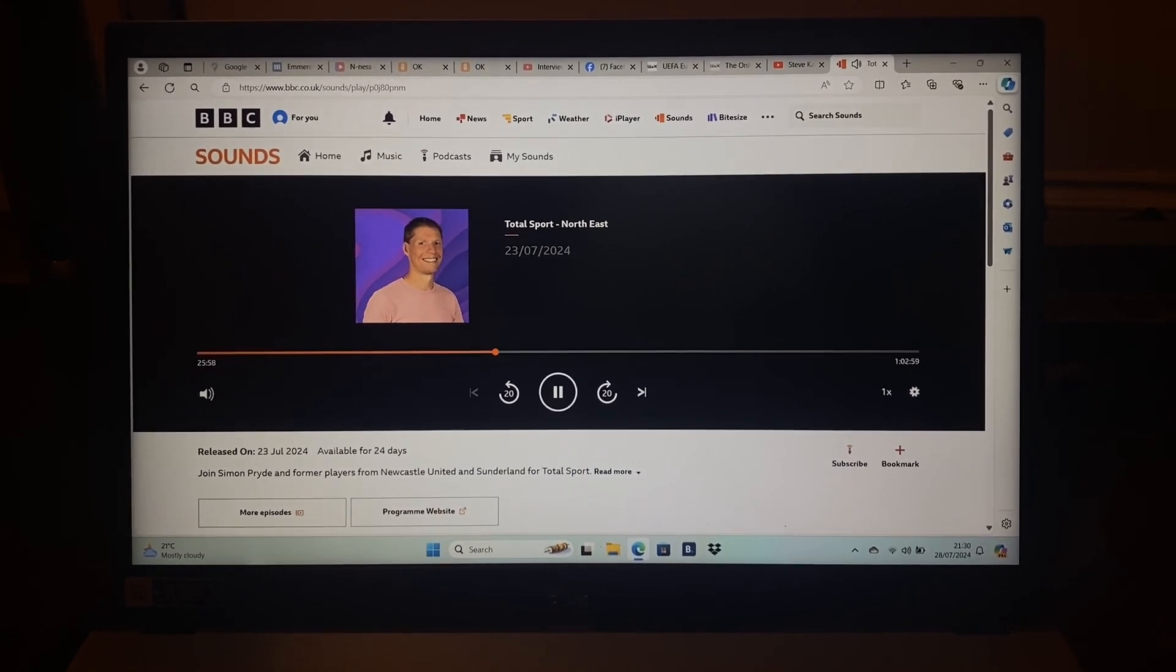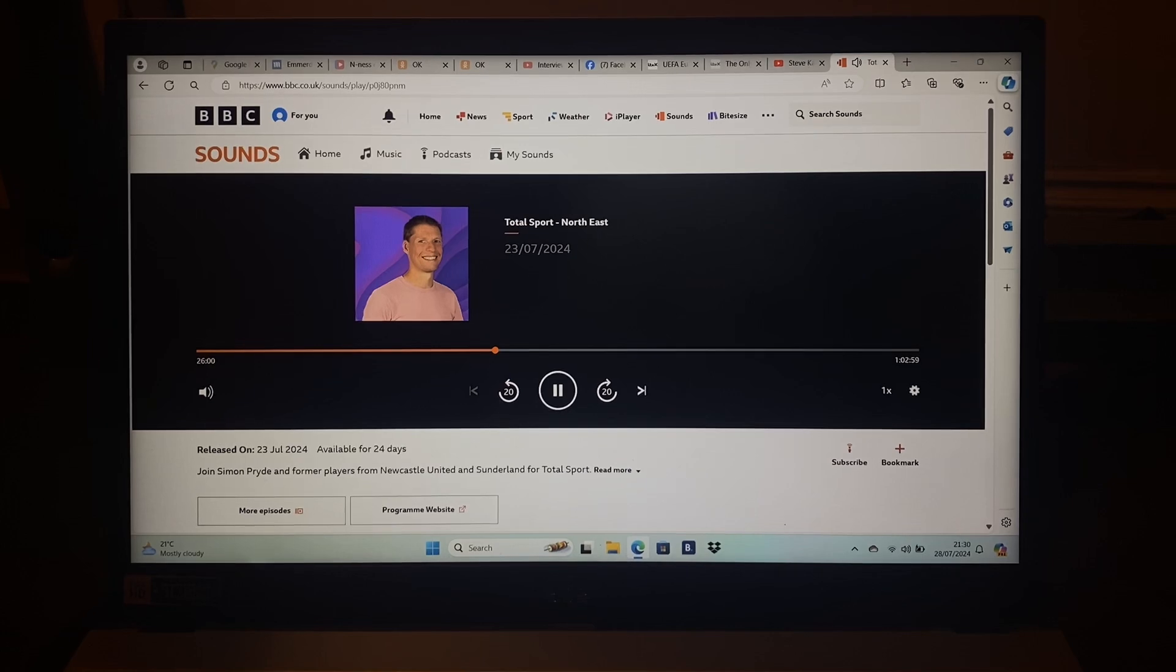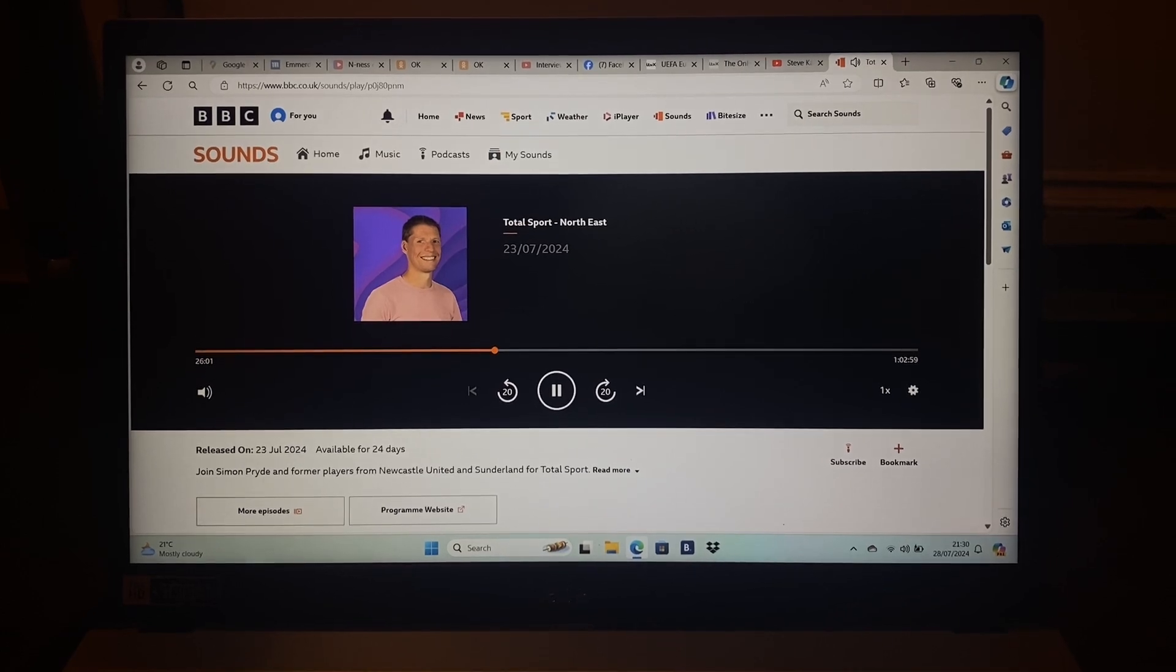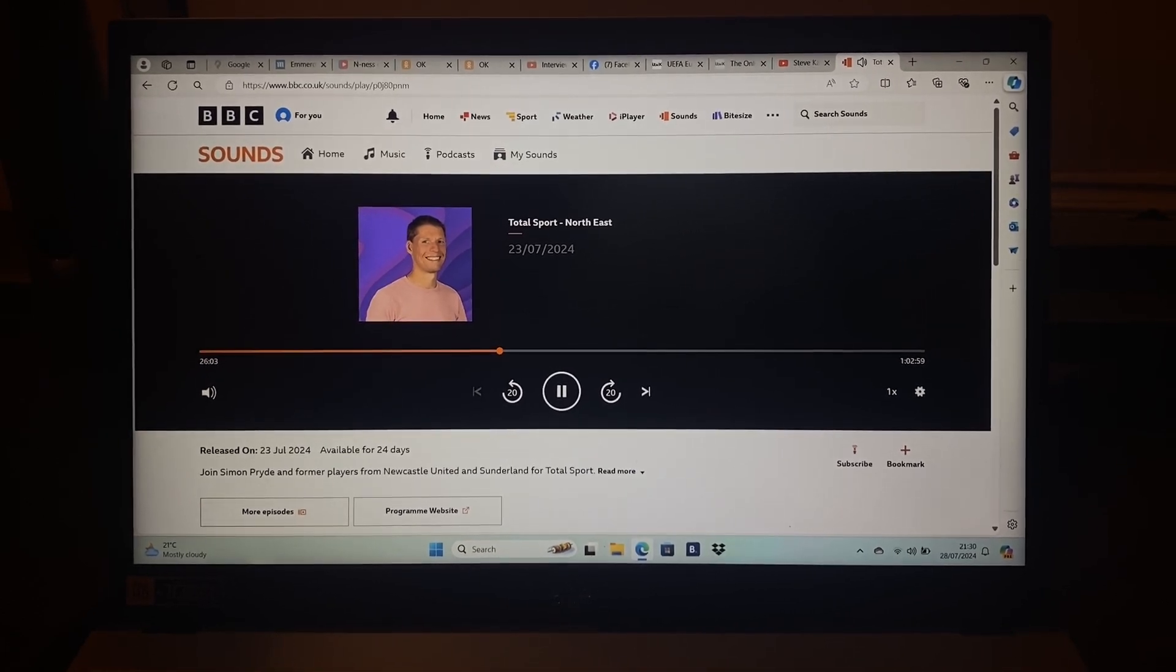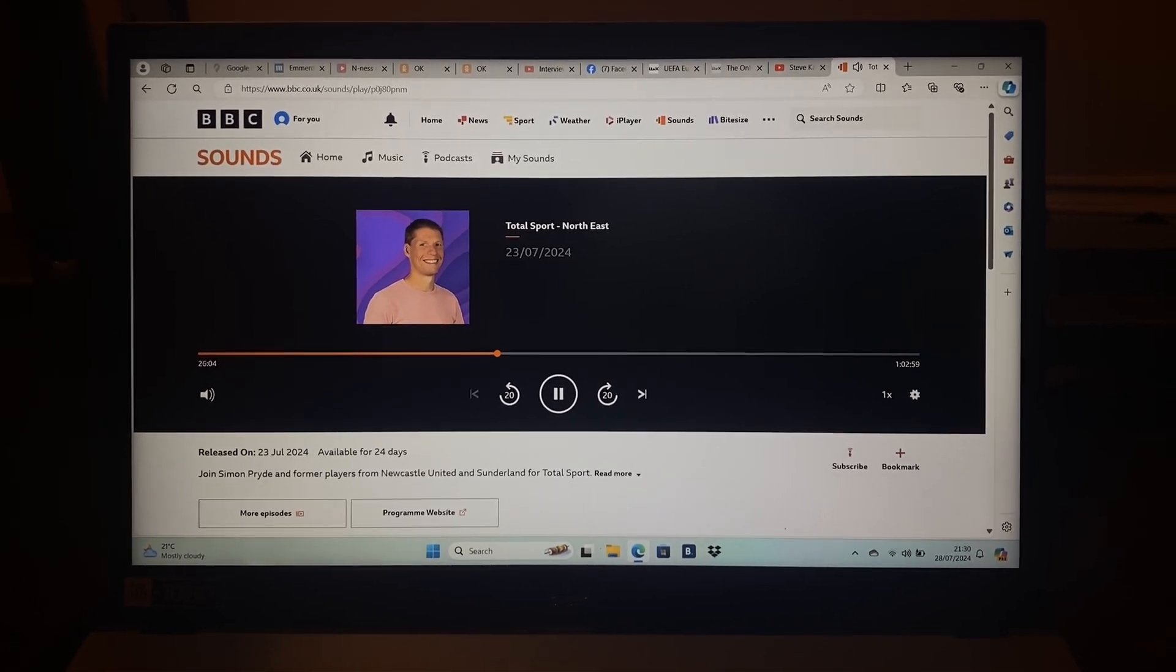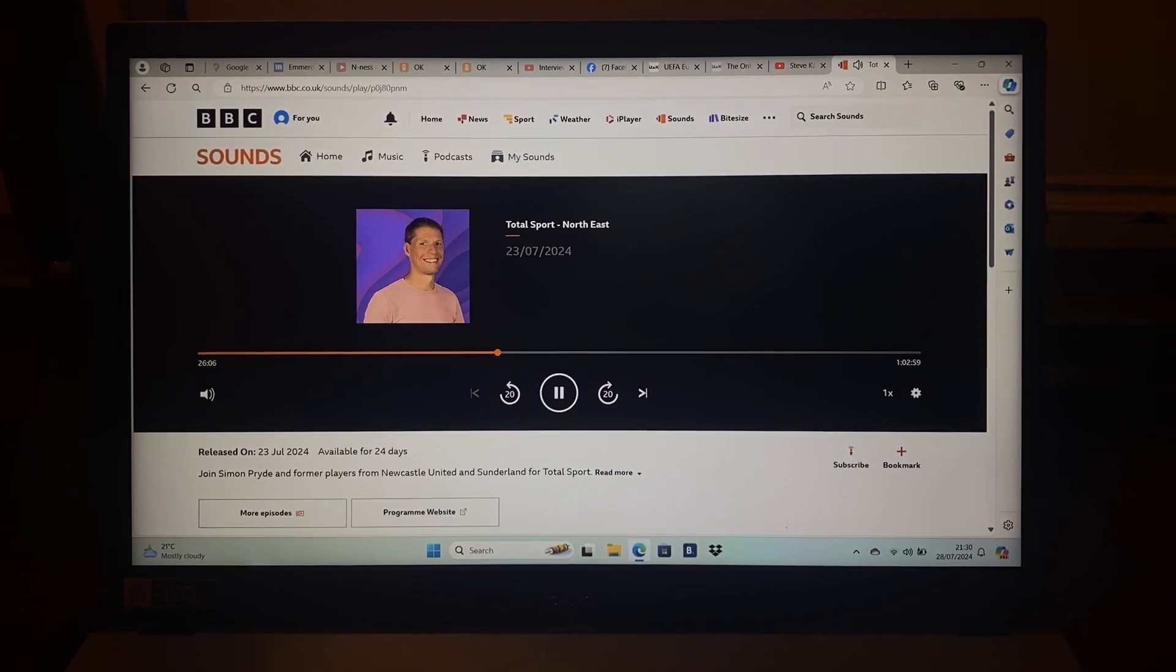And it'll be interesting to see what negotiations, if they are taking place, do take place, and whether they can force Korn's hand.